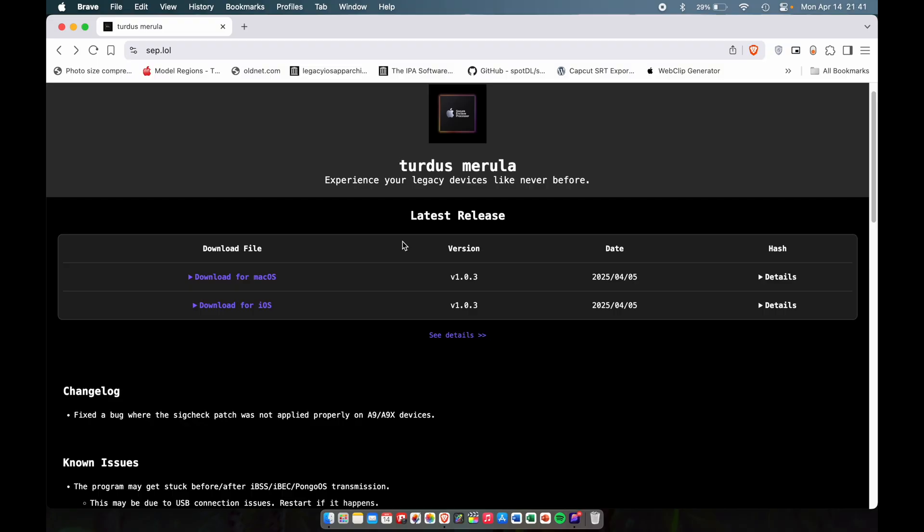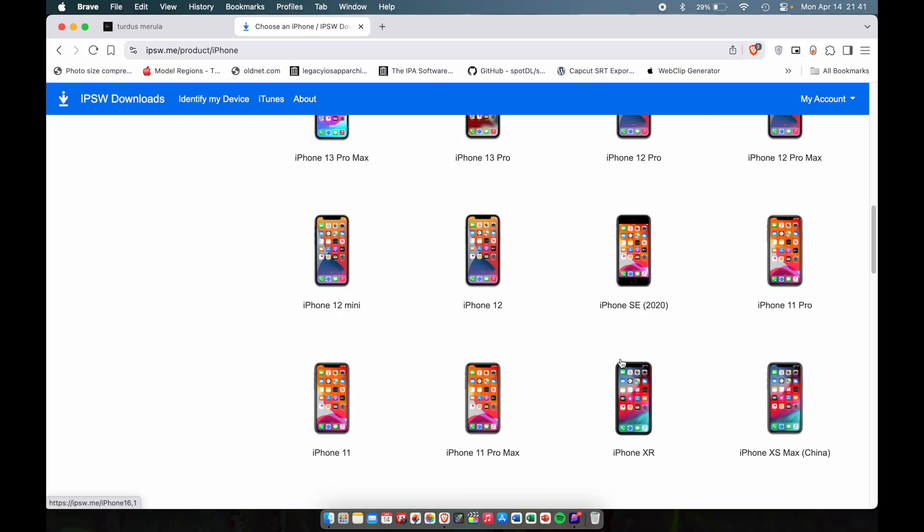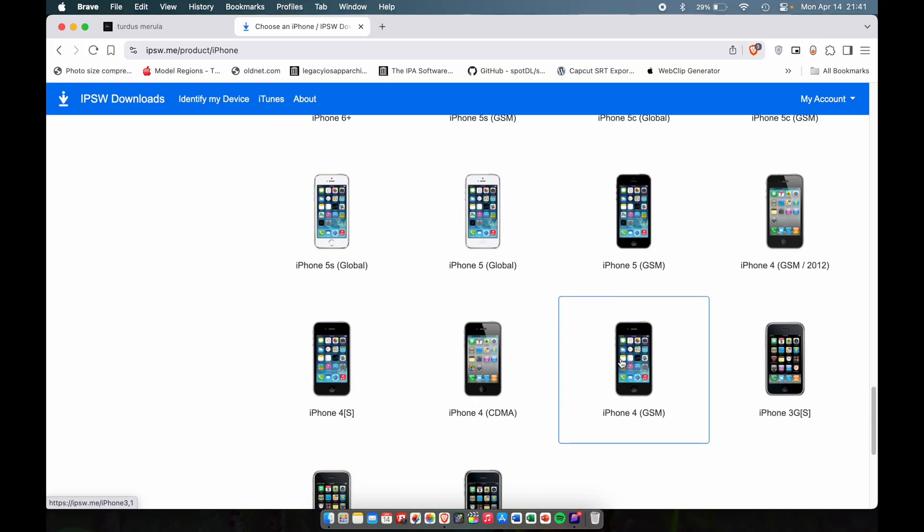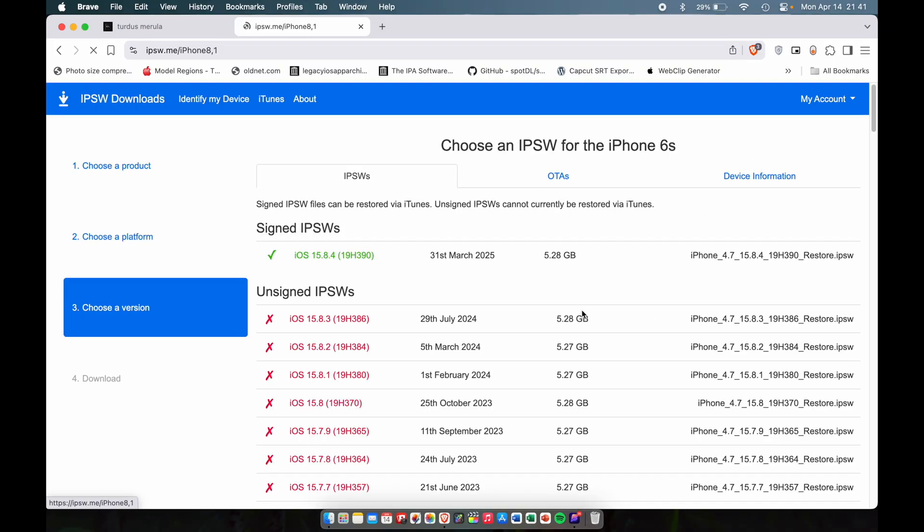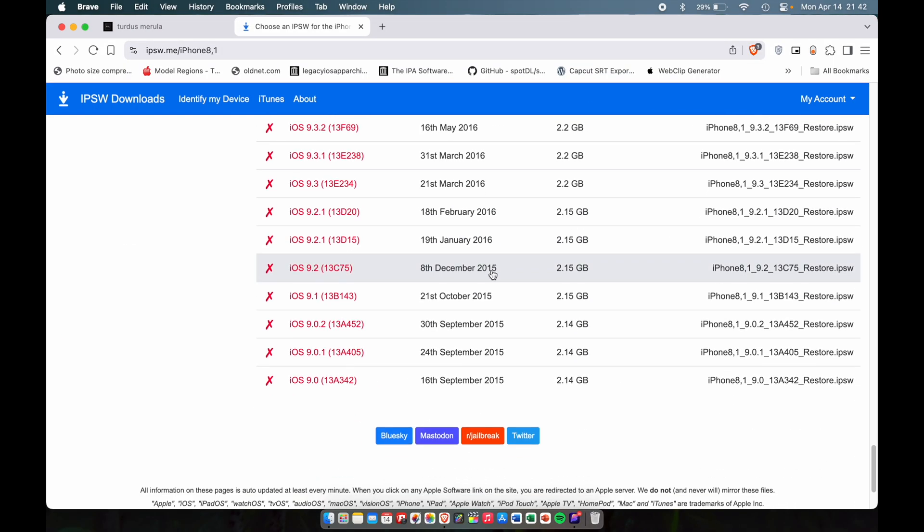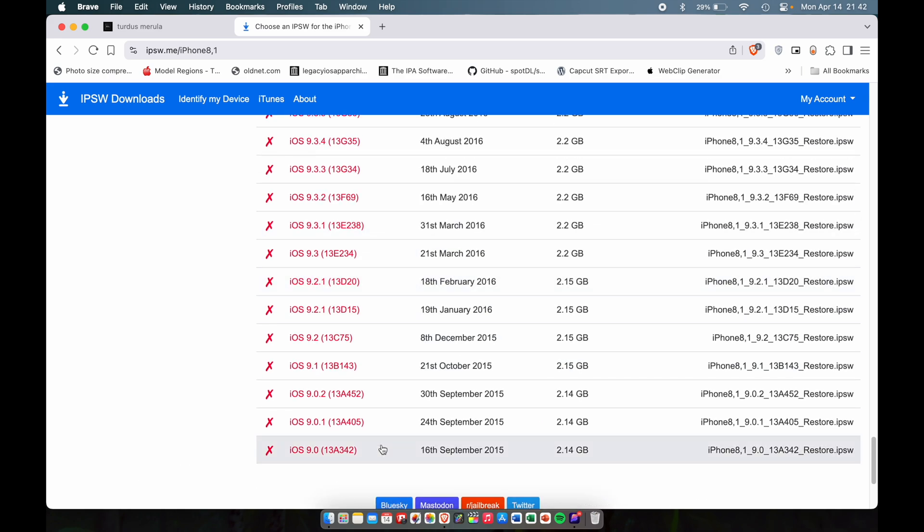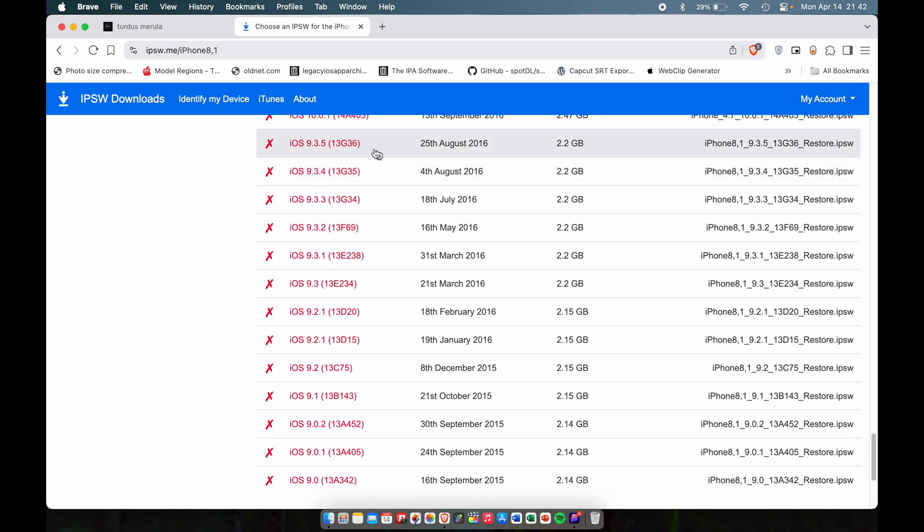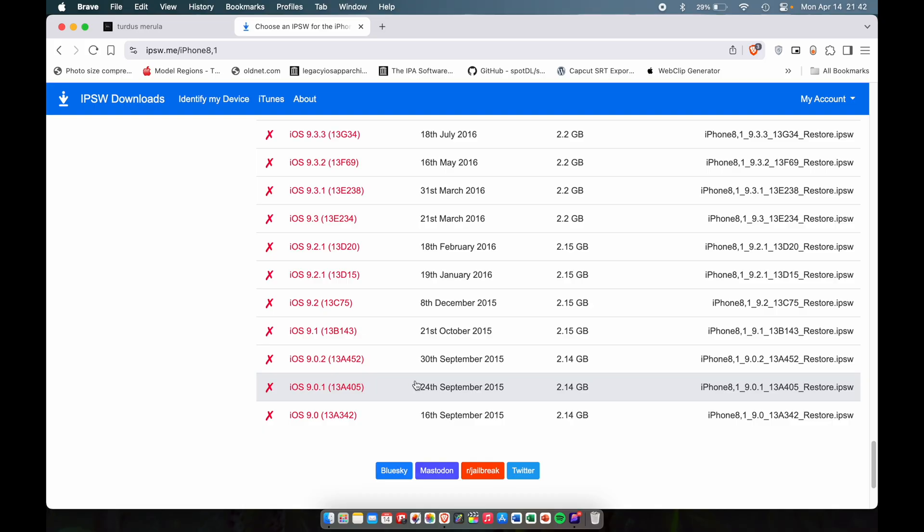The second thing we're going to download is the IPSW or iOS firmware. We'll go to the ipsw.me website, go to iPhones, scroll down and pick your device. Mine is the 6S.